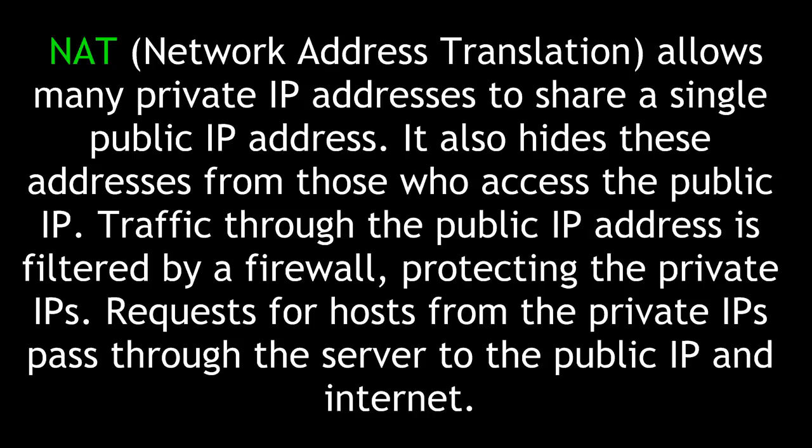Network Address Translation, or NAT, allows many private IP addresses to share a single public IP address. It also hides these addresses from those who access the public IP. Traffic through the public IP address is filtered by a firewall, protecting the private IPs.